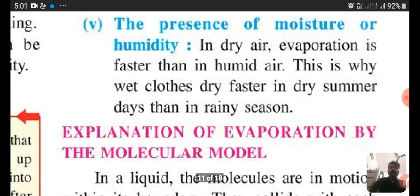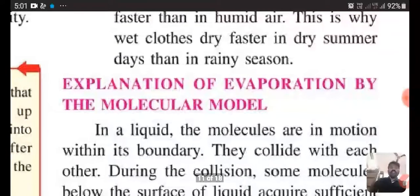Our next topic is the explanation of evaporation by the molecular model, which we will discuss tomorrow. Thank you students and have a nice day.